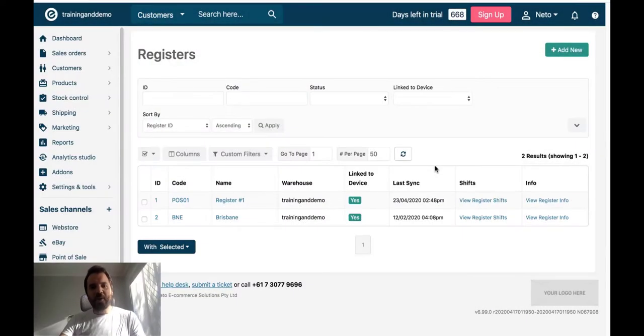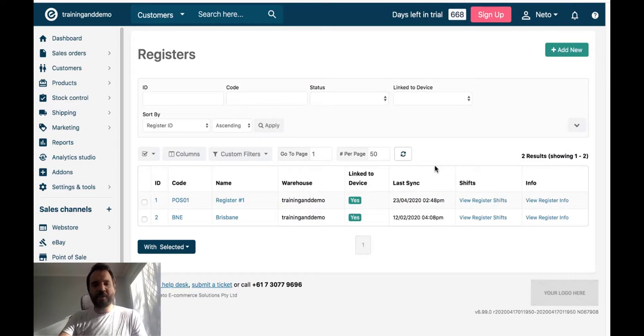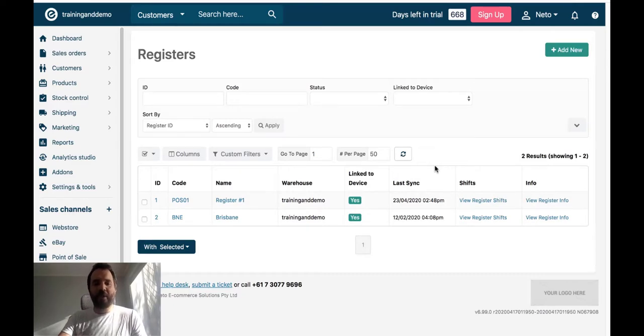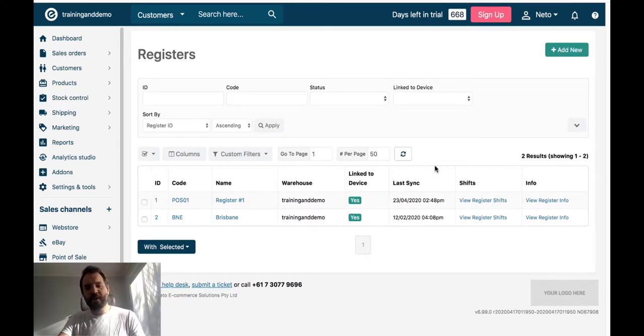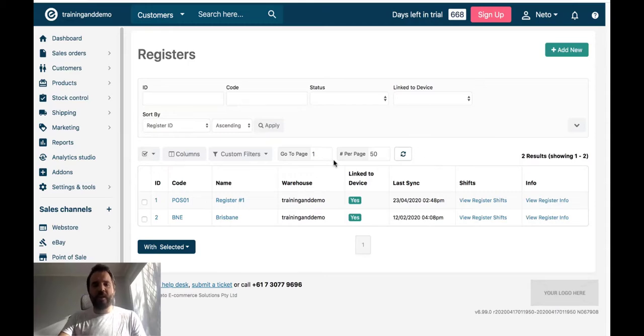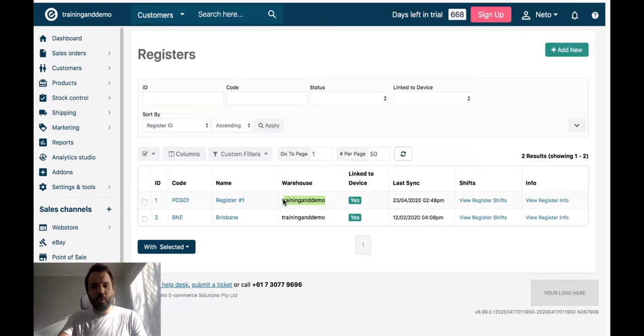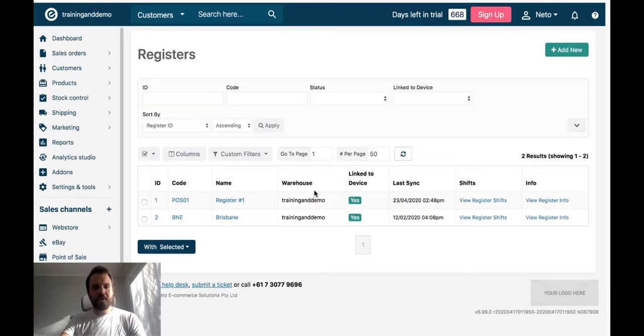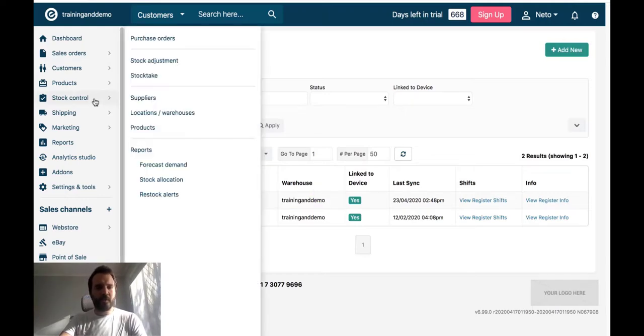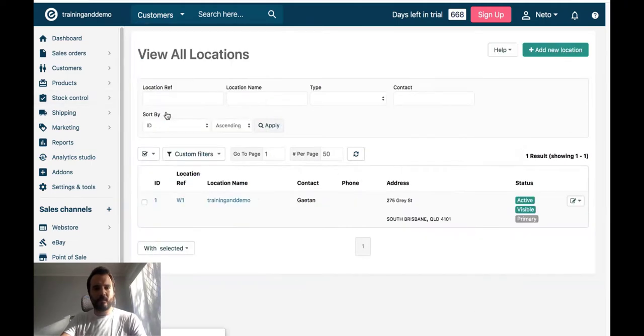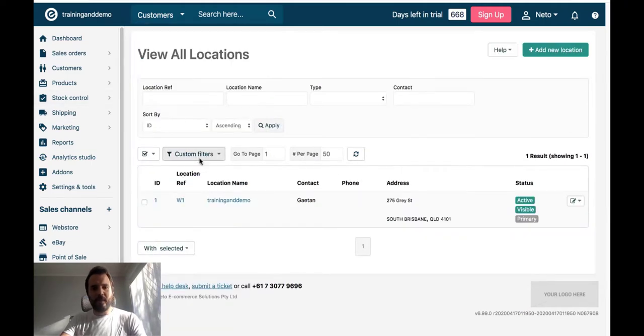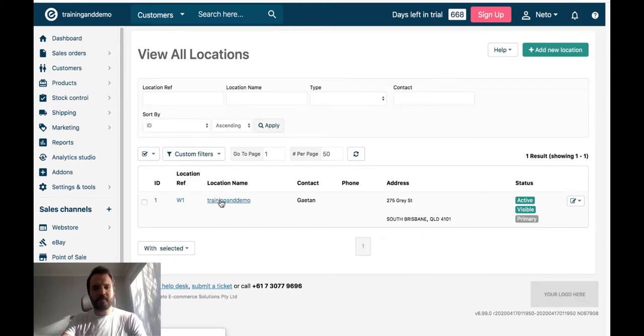I now need to configure the system to use that new POS pricing instead of my price A. That configuration is done on the warehouse. Looking at my registers, they are both associated with a warehouse called Training & Demo. So I will navigate to Stock Control, Locations & Warehouses. Click on my Training & Demo Warehouse.